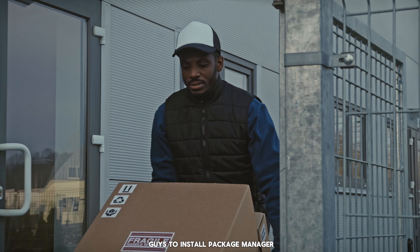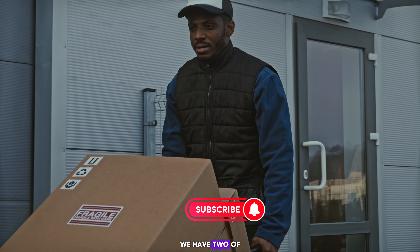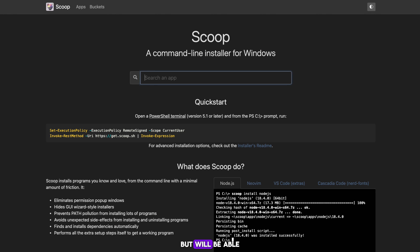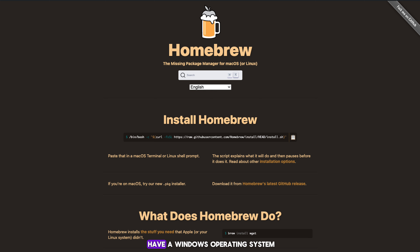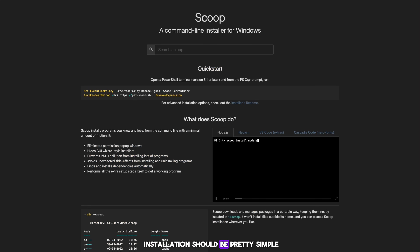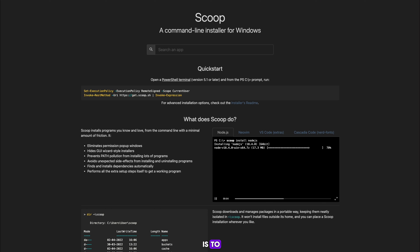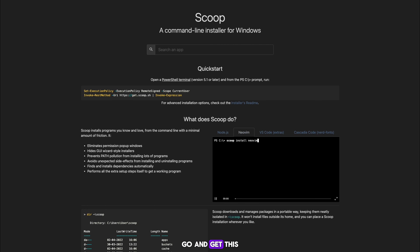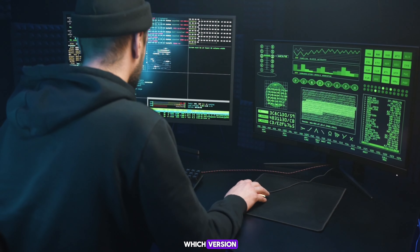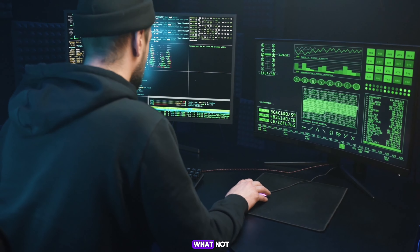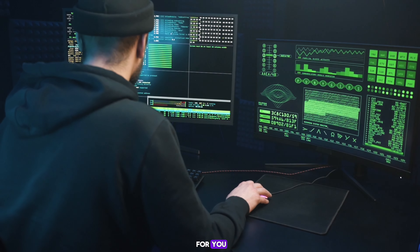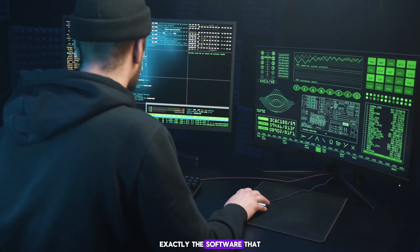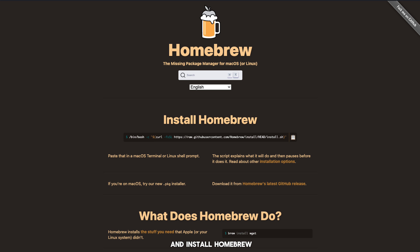We have two package managers that can help you out: Homebrew for Mac and Scoop for Windows. We'll be demonstrating Homebrew for Mac. I don't have a Windows operating system, but the installation should be pretty similar. What a package manager does is allow you to seamlessly install virtually any software you want by just specifying it — you don't have to go to the website to check which version applies to your system. It knows your specifications and installs the right software for you.